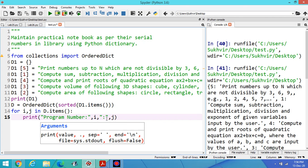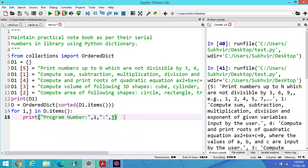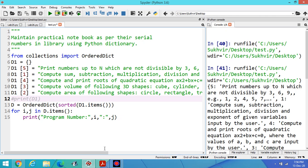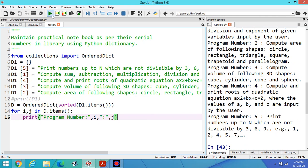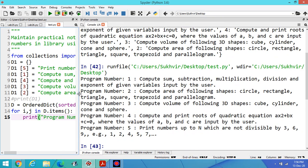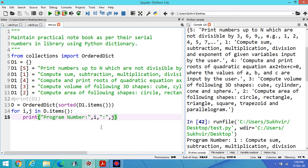Now what is the meaning of i and what is the meaning of j? I stands for key and j stands for value. This is key and this is value. Hide this one and execute the program. Look at the output: program number 1, 2, 3, 4, and 5.